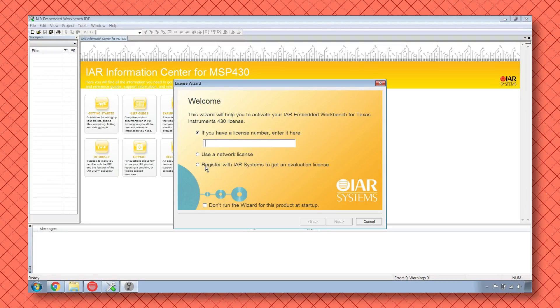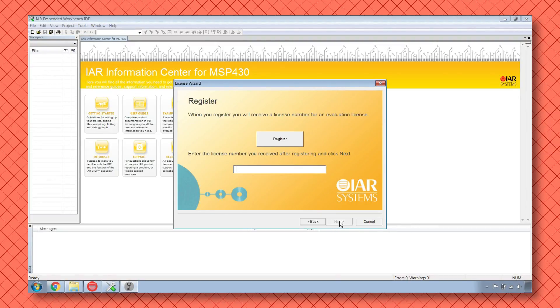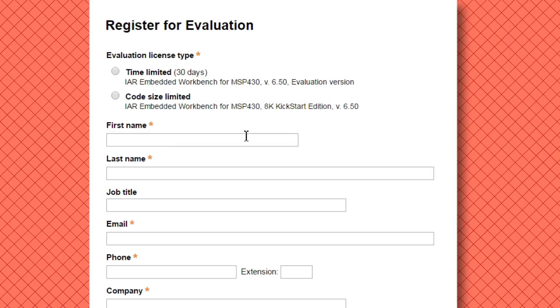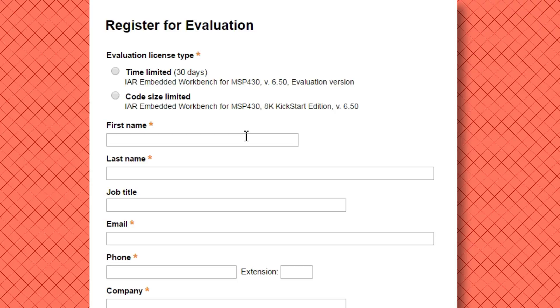The only hassle with downloading this IDE is that you will have to register with IAR in order to get a license number for either the size limited free trial or the time limited free trial. I have the size limited free trial because I can use it indefinitely.